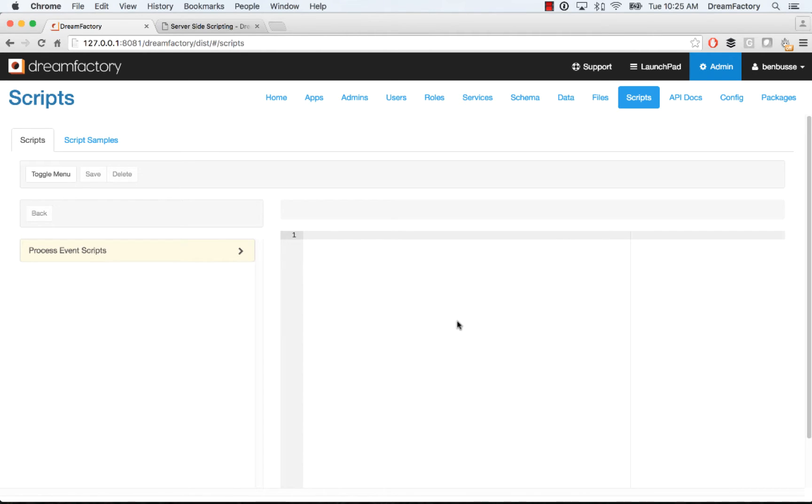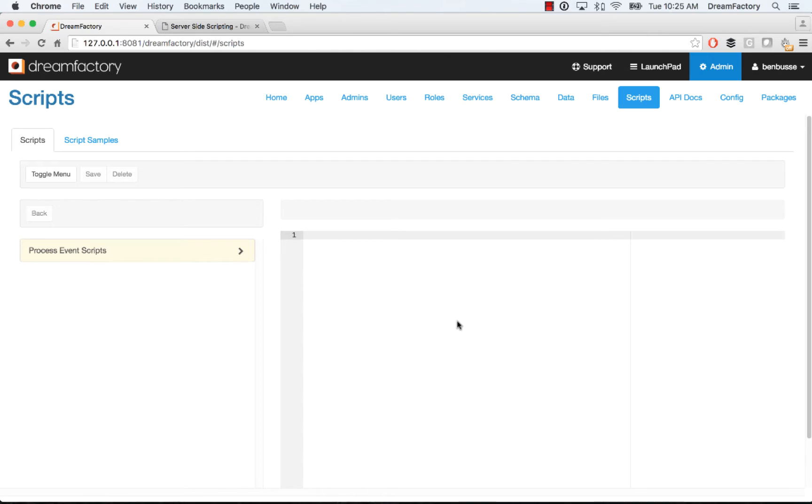So to start, I'm going to actually cover two concepts in the video today. First is a concept called process event scripts. You can basically attach scripting to any API endpoint in DreamFactory and then do things on both the request and the response of your API calls. And the second thing is custom scripting. We'll cover quickly how you write custom APIs with DreamFactory using PHP.